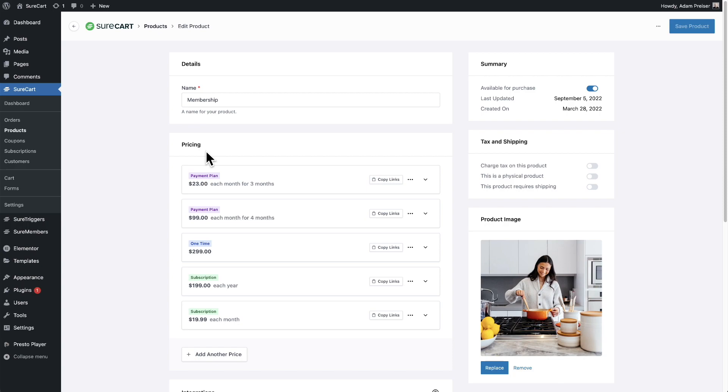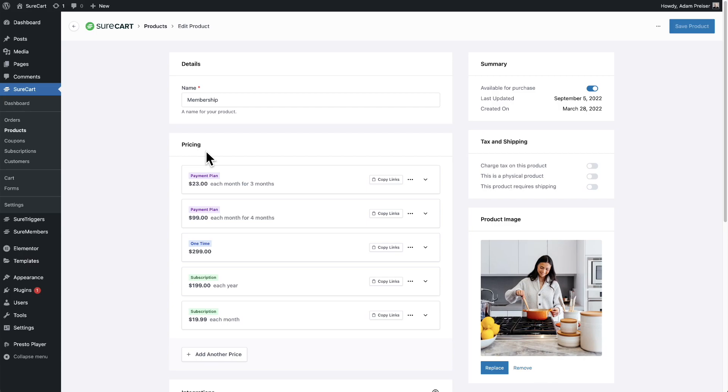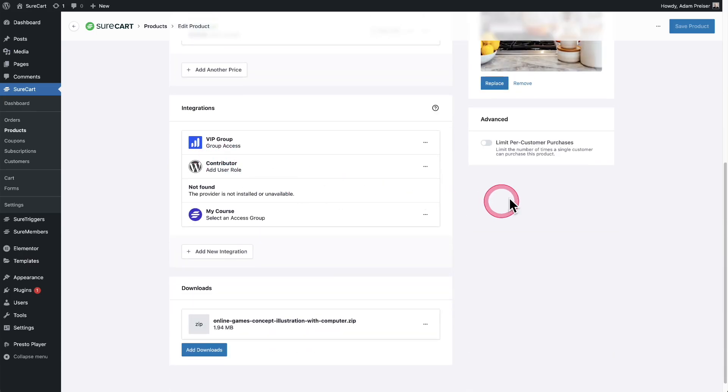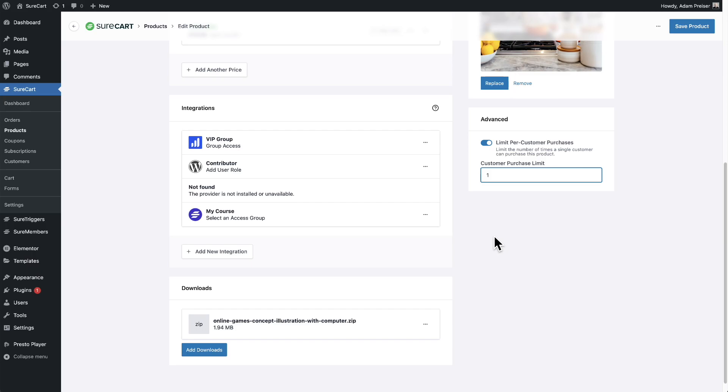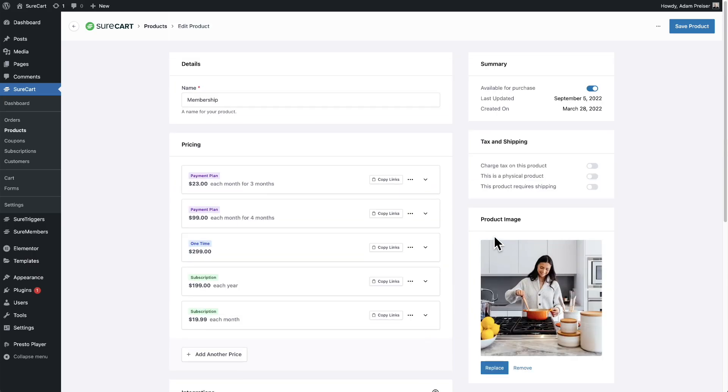Next, we've added per customer purchase limits per product. This is for the case where you're selling a subscription and it doesn't make sense for someone to buy it more than once, or a membership, or if you have a product where you want to limit how many a person can purchase. Hop into your product, scroll down over here on the right, toggle this on and enter in a number. The buyer can only purchase this quantity of this product. Like everything else with SureCart, we made it that easy.